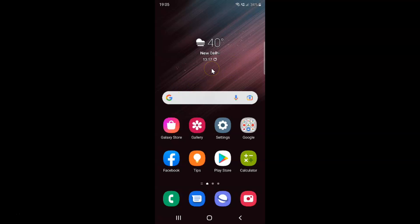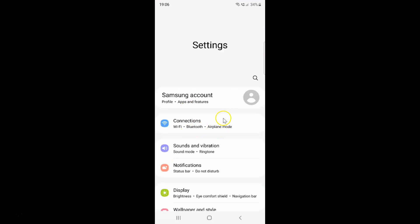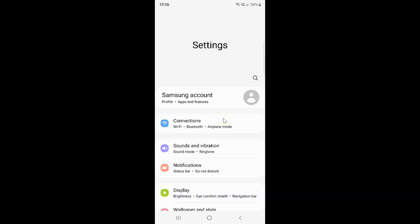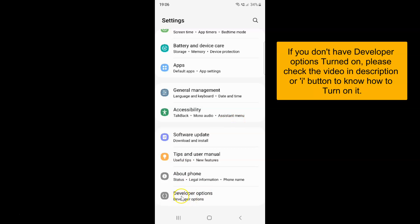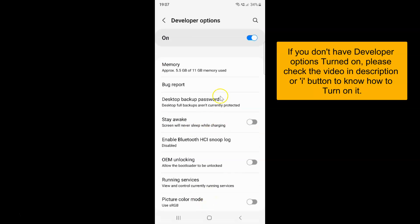First of all you have to open your settings app. It's now opened and after that you have to scroll down to the very bottom, and then tap on developer options. This screen is now opened and on this screen you have to scroll down to the debugging section.